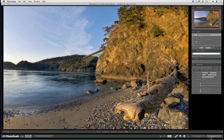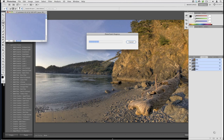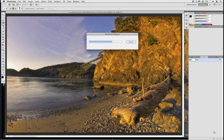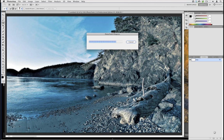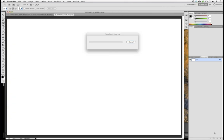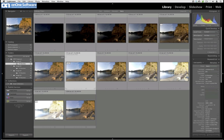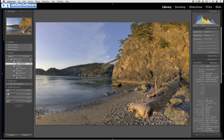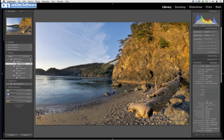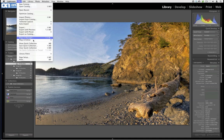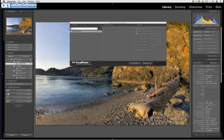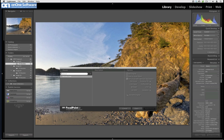Let's hit Apply and then try something I haven't tried before. Let's go to File, Plugin Extras, and go to Focal Point. I want to see about adding a little radial or circular focus bug on the bridge because that is my focal point. So let's do this.